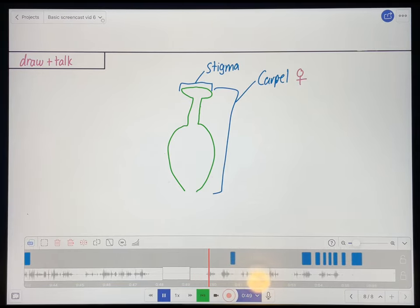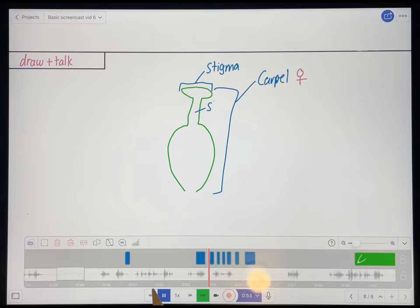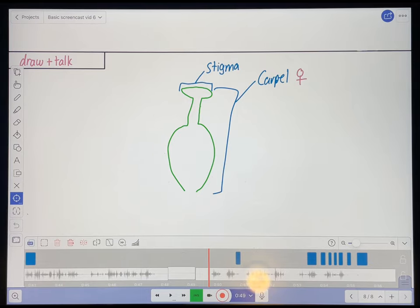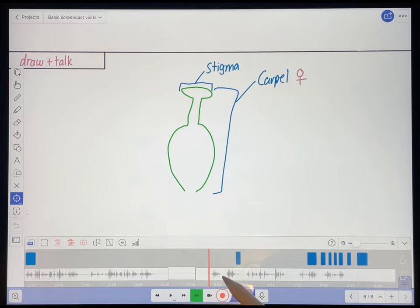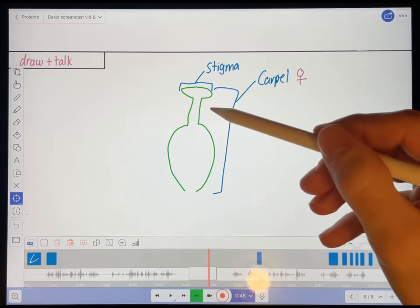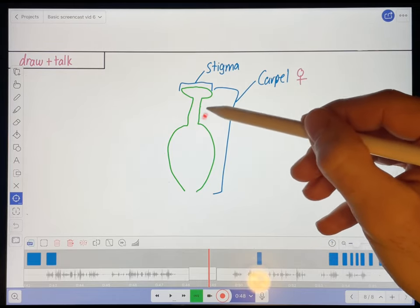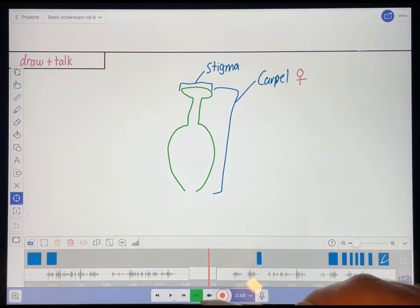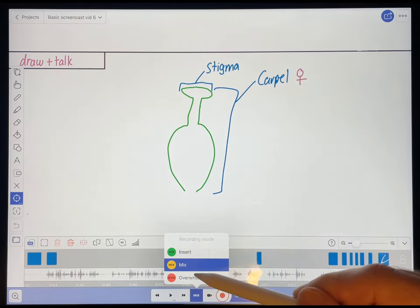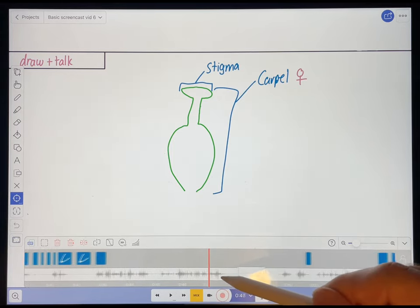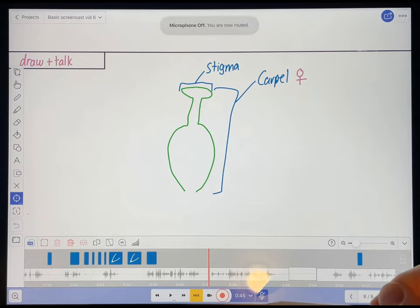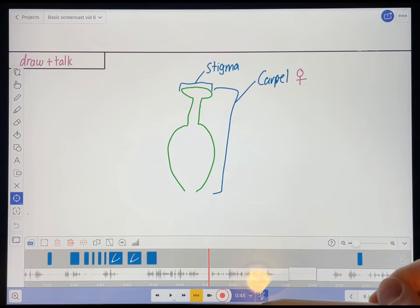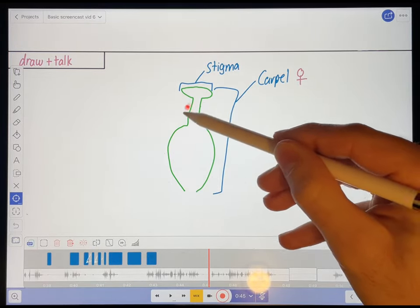This neck-looking structure here is called this. Now it's not really clear to them what neck structure I'm talking about. So I'm going to use the pointer to point to the style before I talk about it. And to do that, I want to basically overlay my pointing to the style with the current track of visuals. So to do that, I'm going to select the mix recording mode.